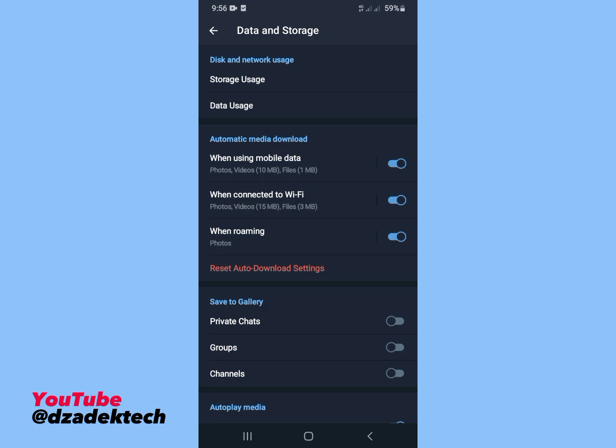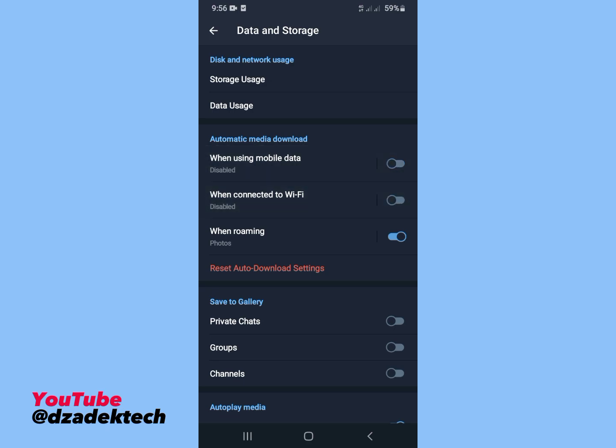When using mobile data, when connected to Wi-Fi, and when roaming - make sure you disable all these features here. Disable them one by one so when these features are disabled, the media won't download automatically anytime you enter the channel.